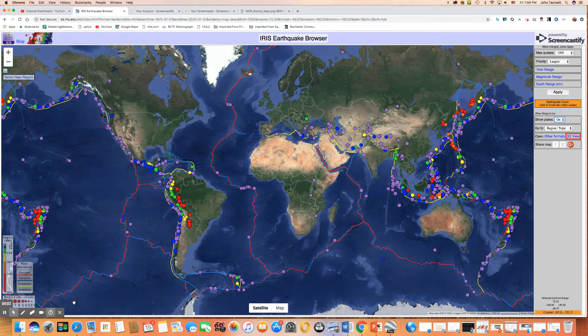Let's talk about divergent boundaries and what their characteristics are. First of all, let's see where they exist.